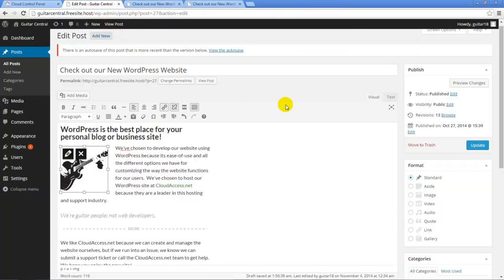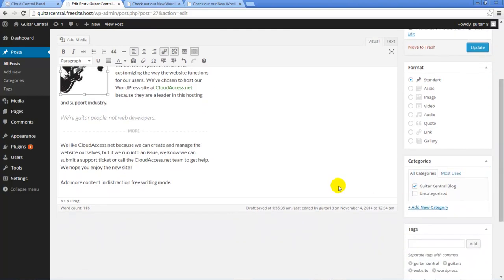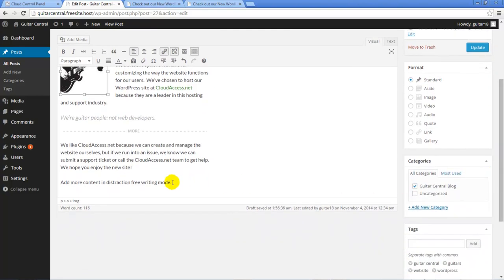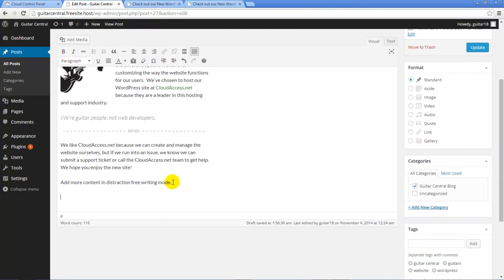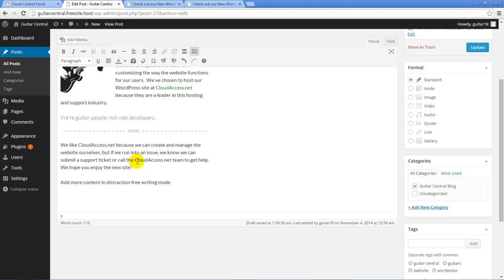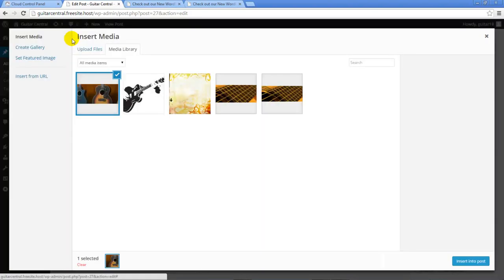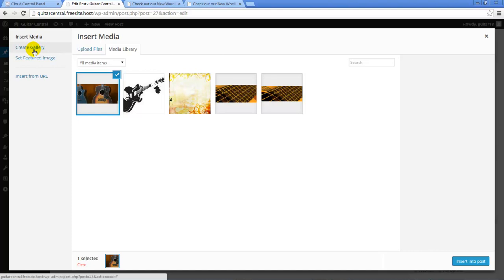Another option we have for incorporating media into the post is by inserting an image gallery. I'm going to scroll to the bottom of this post and leave my cursor where I'd like the gallery to appear. Then I'll click on the Add Media button on top of the editor and click on the Create Gallery option within the media library.